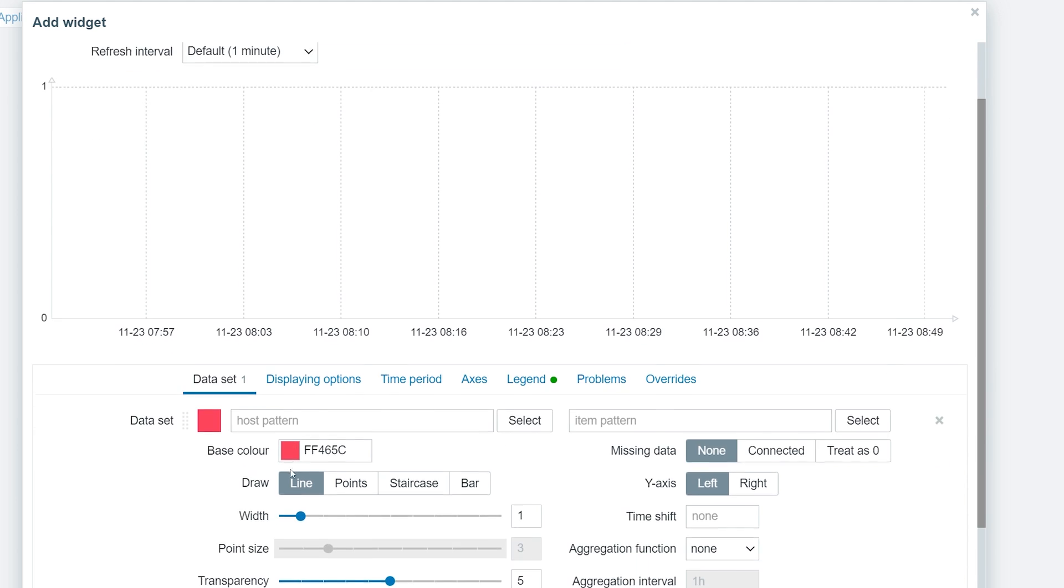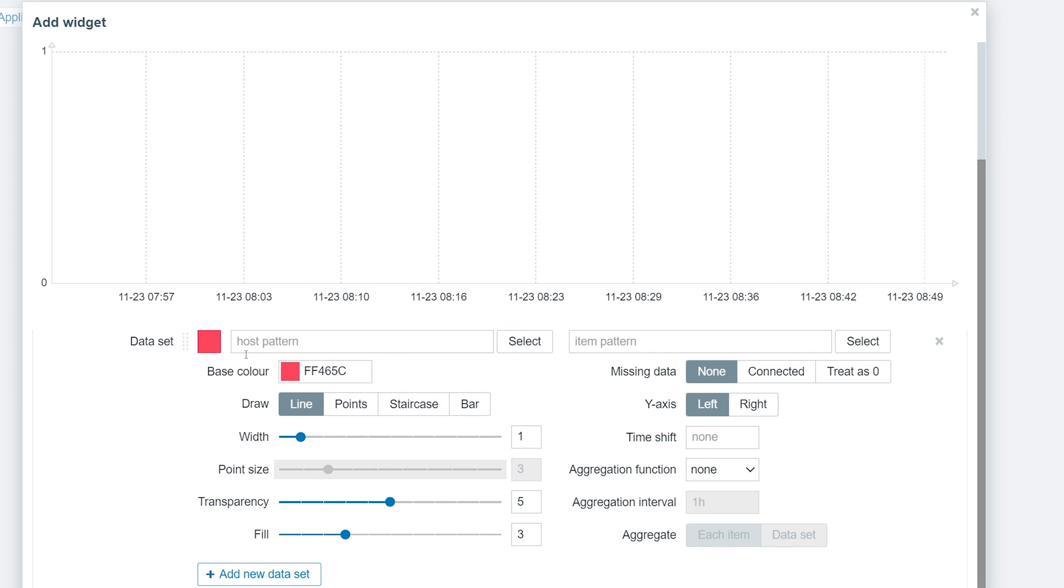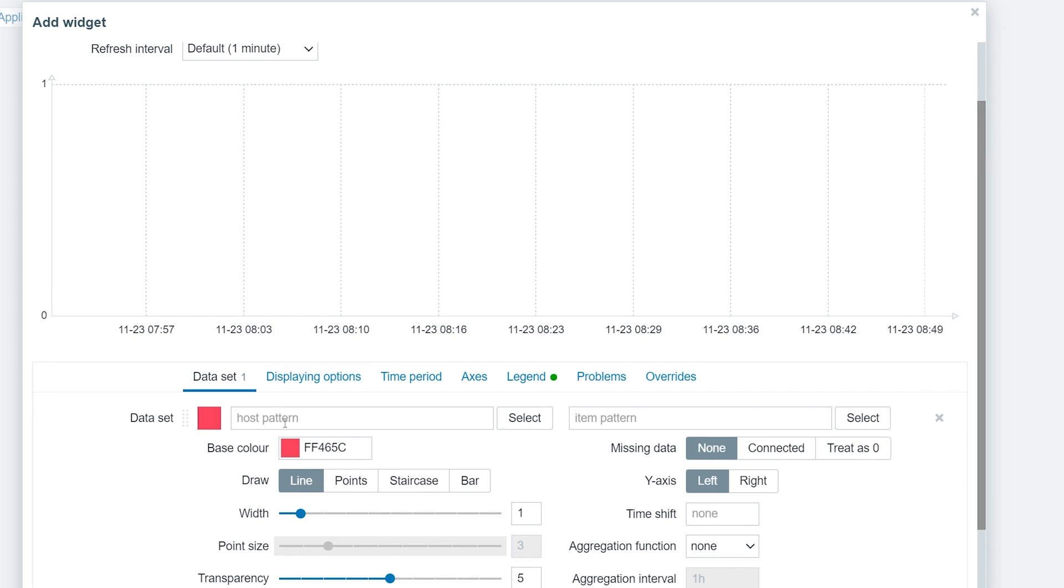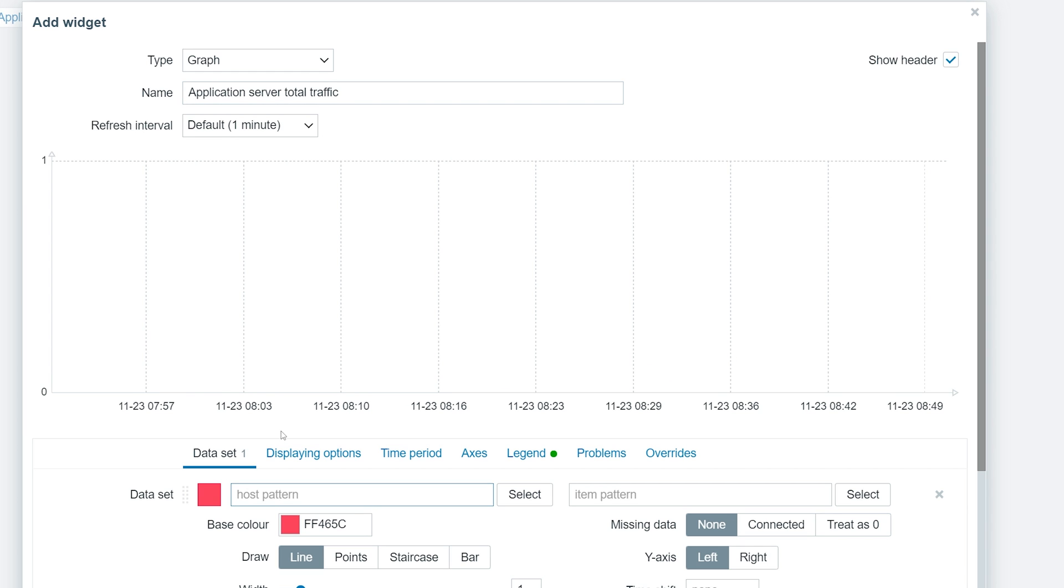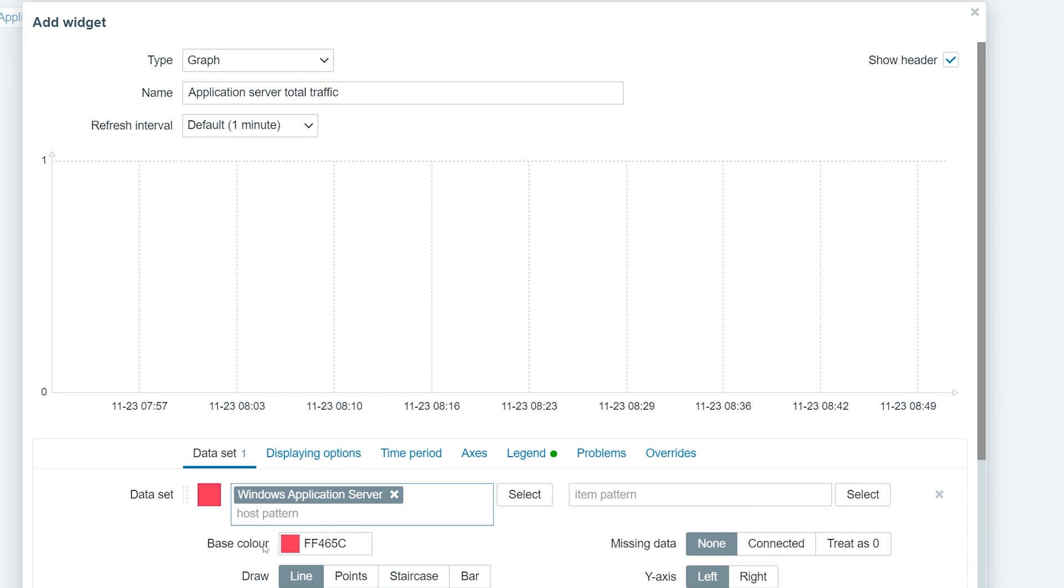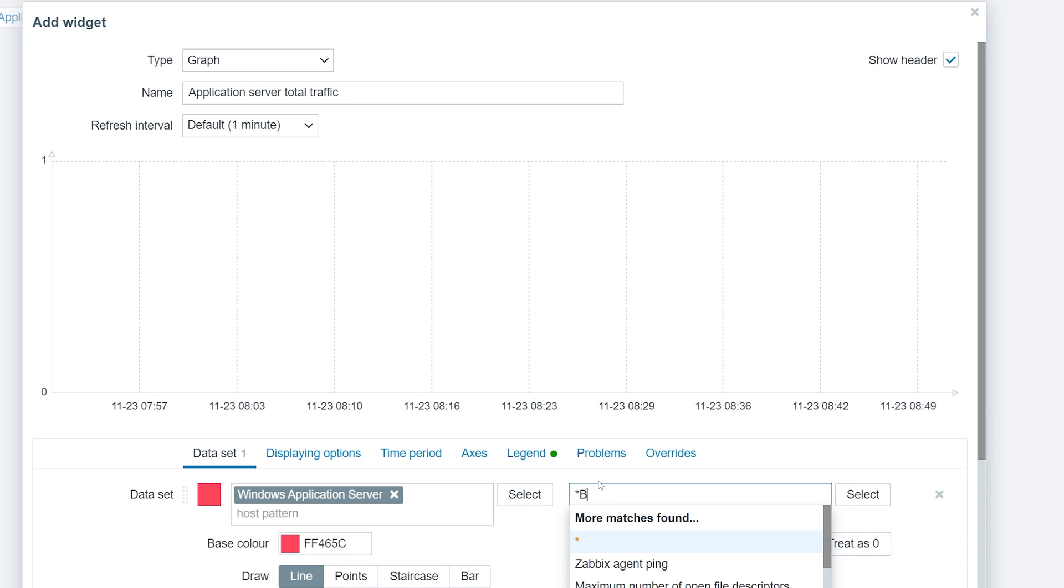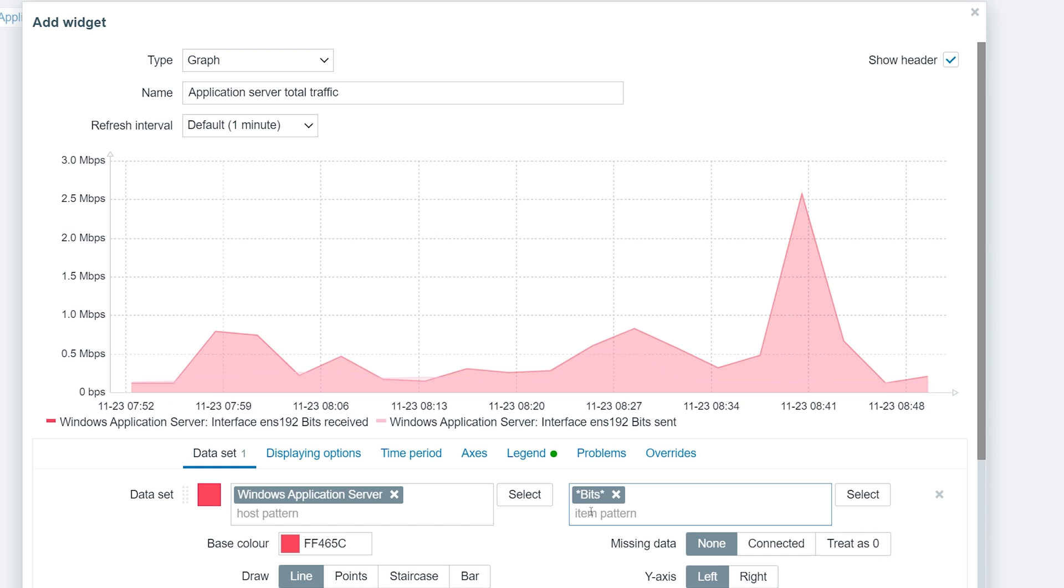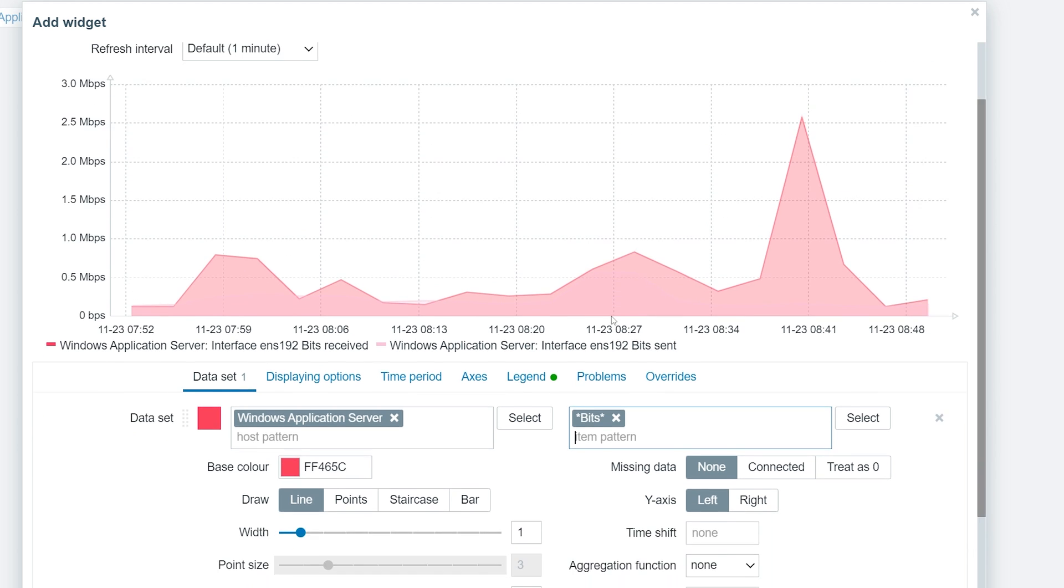Now, let's select the metrics that we will display here. Type in the host pattern, Windows Application Server and the item pattern, bits surrounded by wildcard symbols. The graph will now show all of my traffic-related metrics on this host.